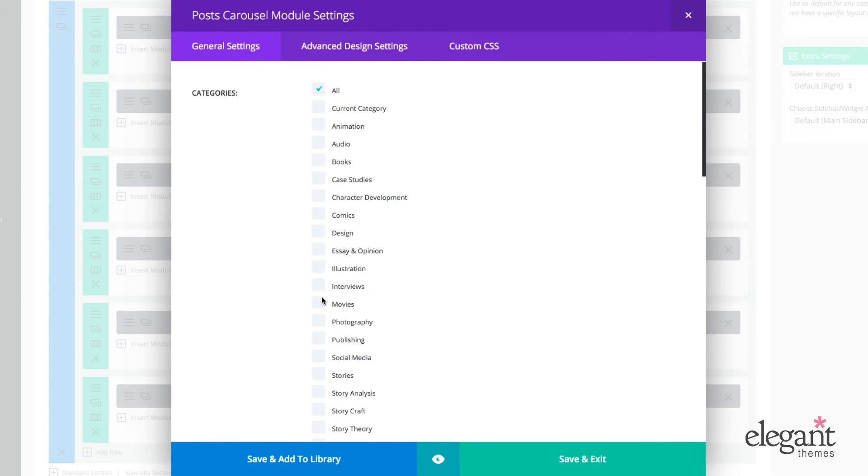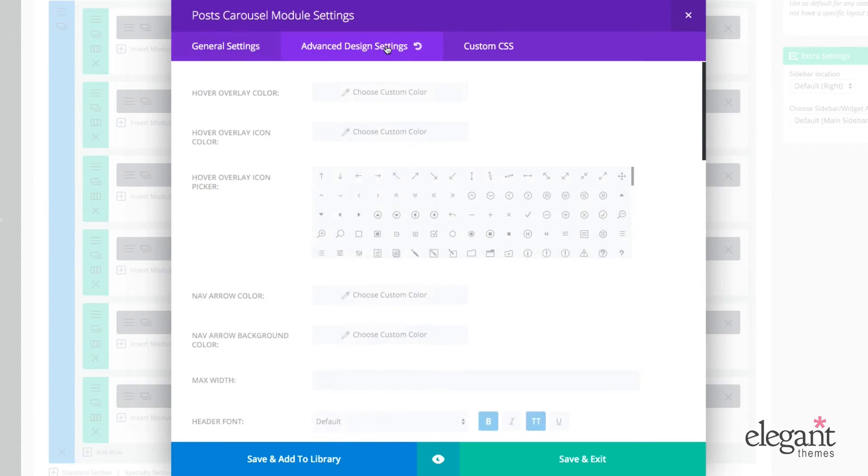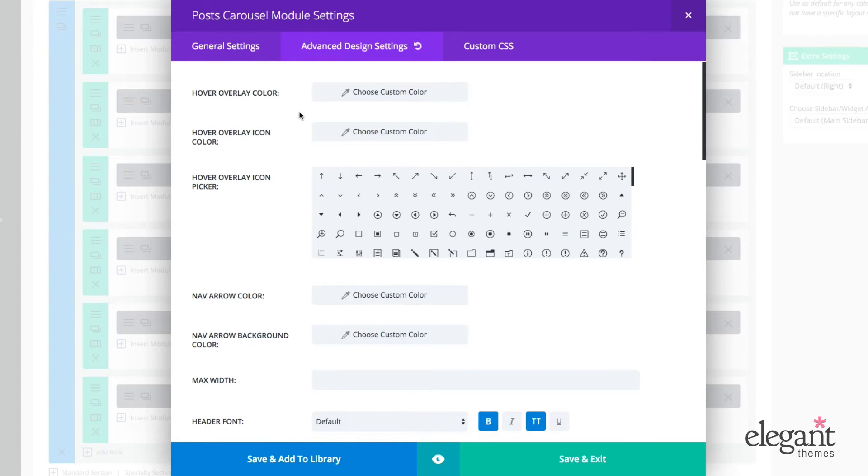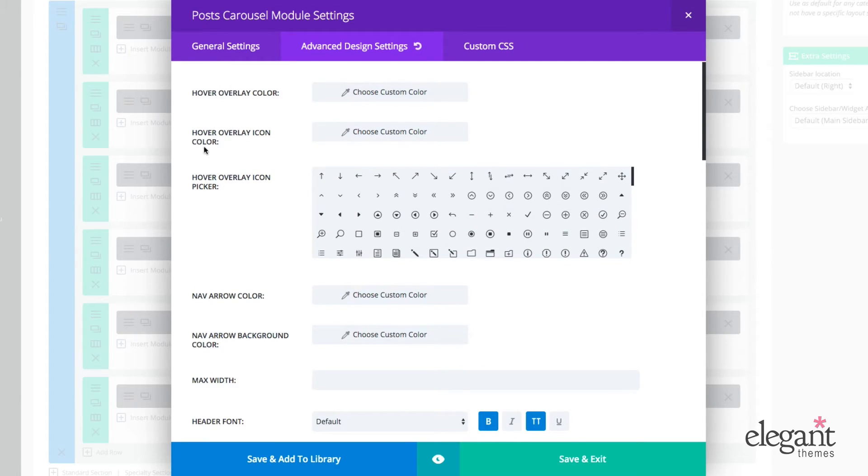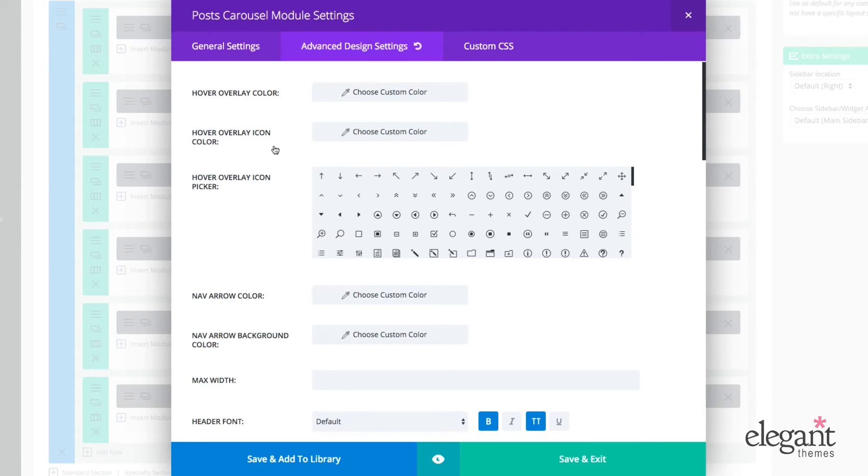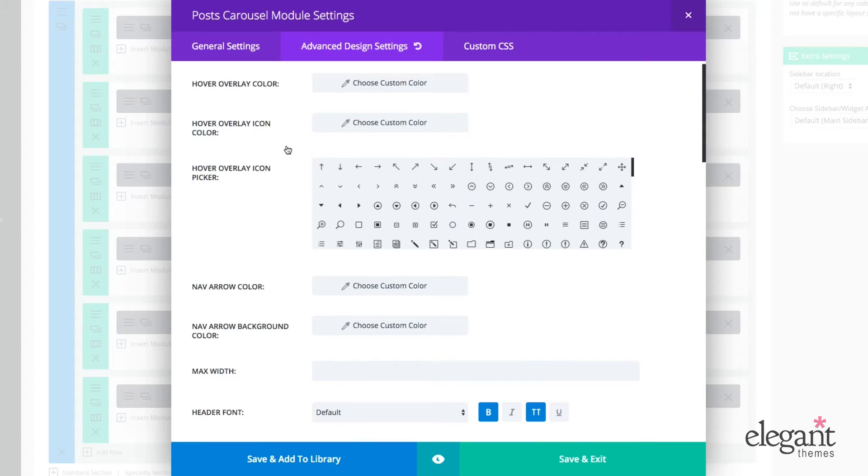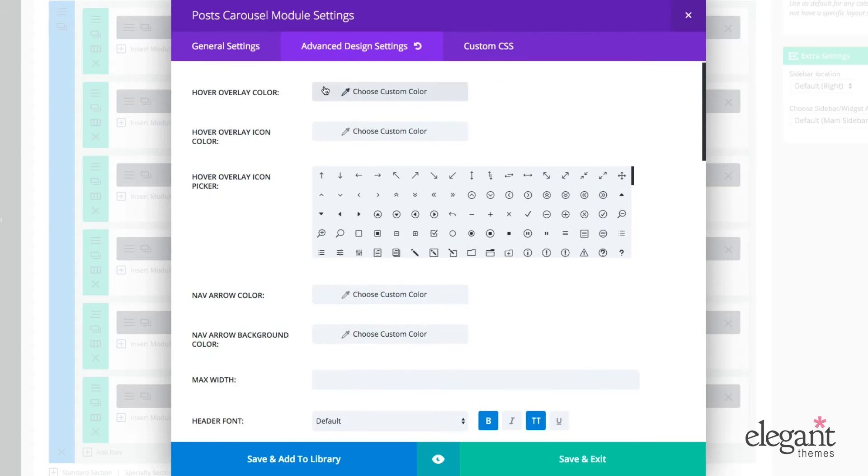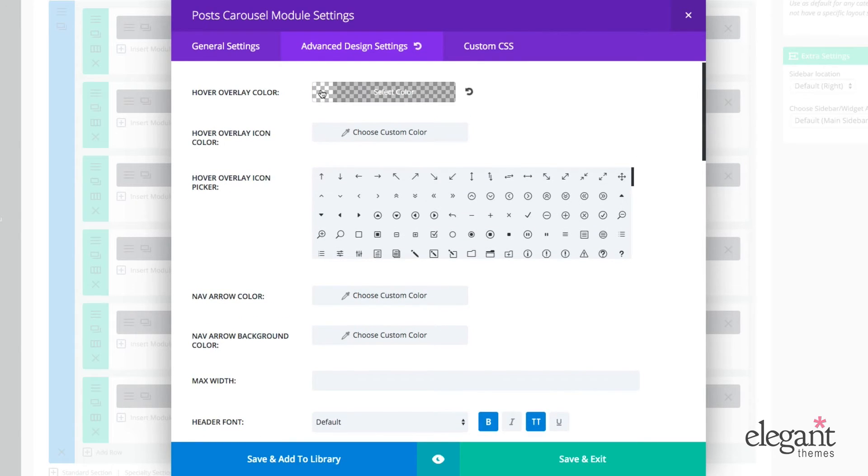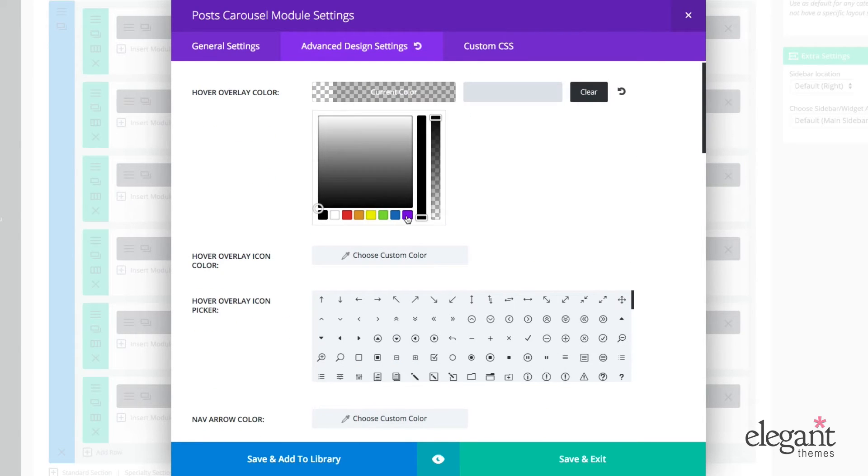All right, let's jump over to the second tab here, advanced design settings and see what's possible under the post carousels module. All right, so I can choose here to change the hover overlay color and the hover overlay icon color. So let's just make a quick change so you can see what I'm talking about here.